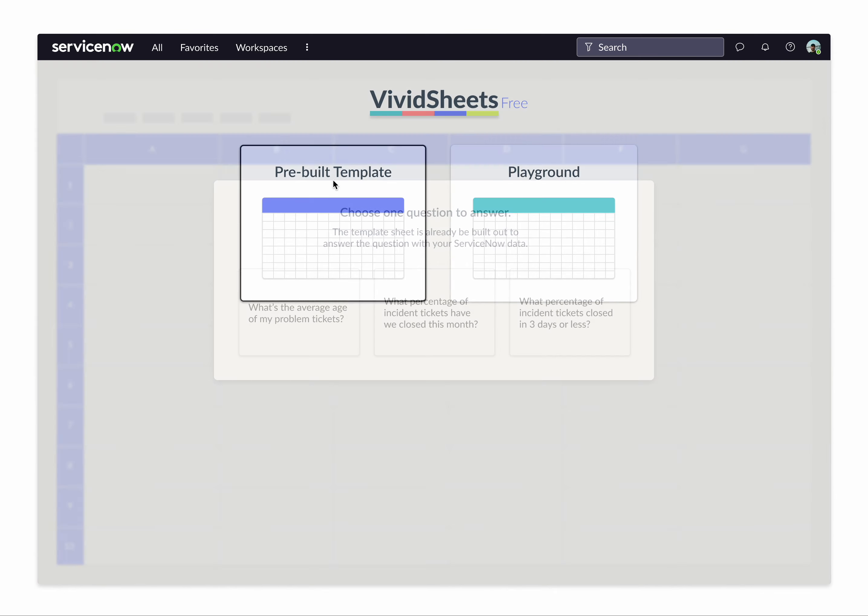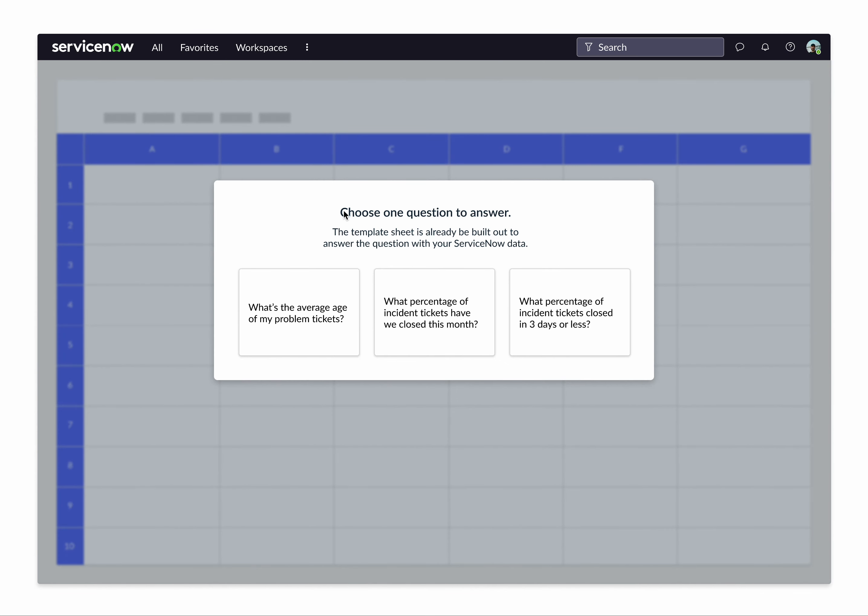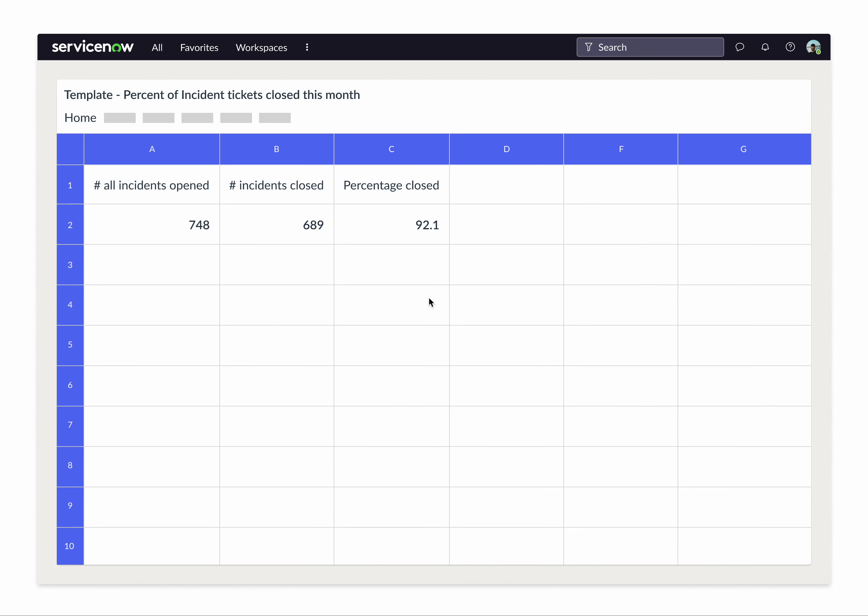Let's look at the pre-built templates where you can get an answer to one of these questions straight away. The sheet's already configured. Let's choose this one where we get a percentage of incident tickets that have closed this month. So we open up the sheet. The idea here is that it is a sheet-like interface where you can inject data and do calculations on them.